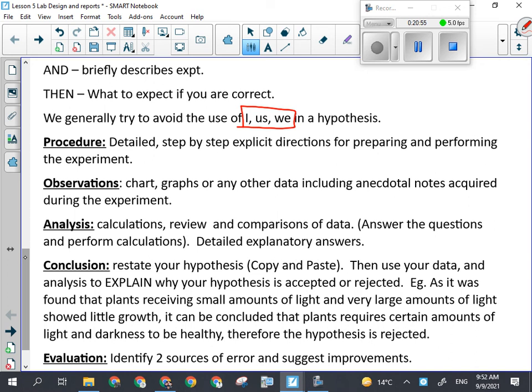Once you have your observations, you have to analyze them. You might be performing some calculations, grouping things for similarities, or making comparisons. For you, there are going to be analysis questions that you'll have to answer — and you need detailed, explanatory answers. Yes and no are not analysis answers.